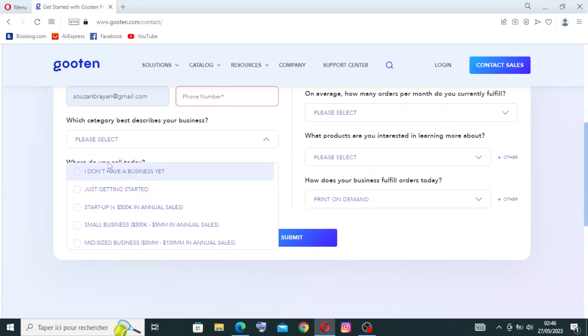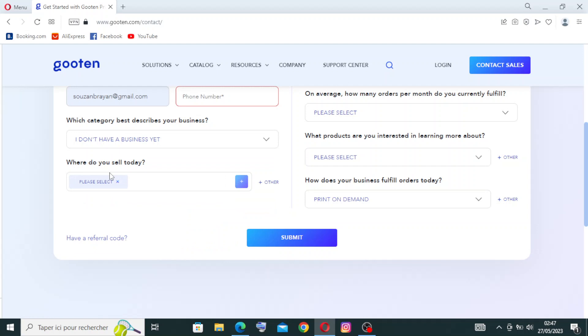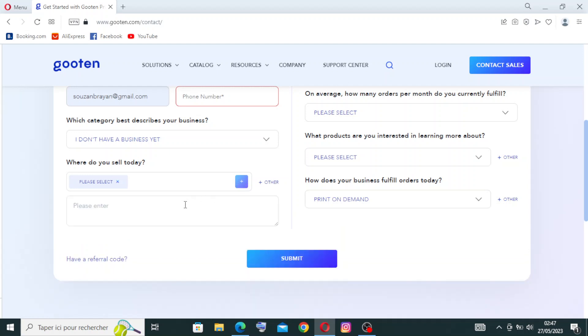I don't have a business yet. That's independent to you. Choose the one that describes your business if you have a business or don't have a business, or just your startup, or you have small business or mid-sized business. There is a lot of choices here. Let's select just the first one. And where do you sell today? We need to click on this one and write where do you sell today.